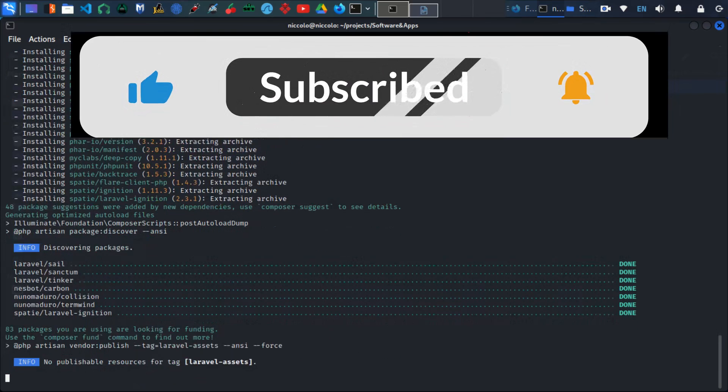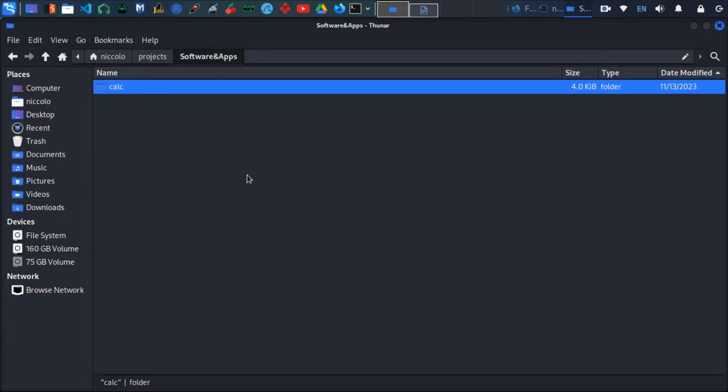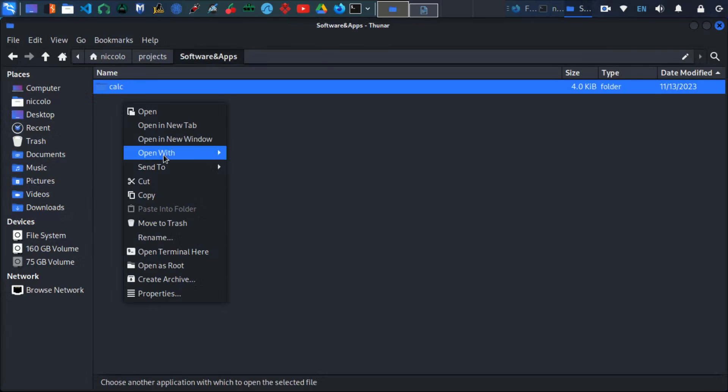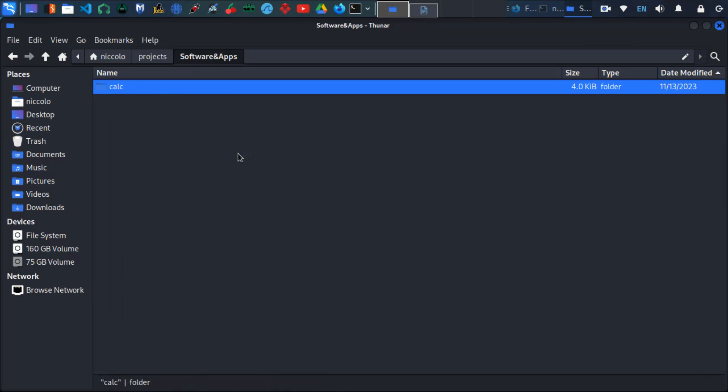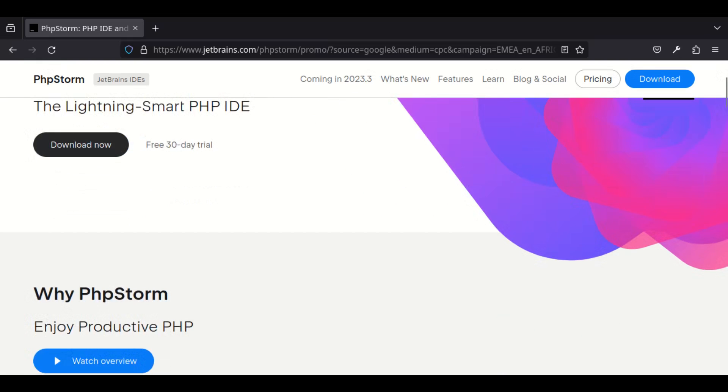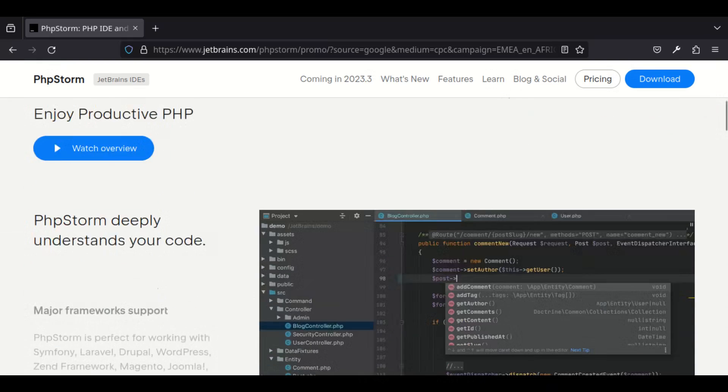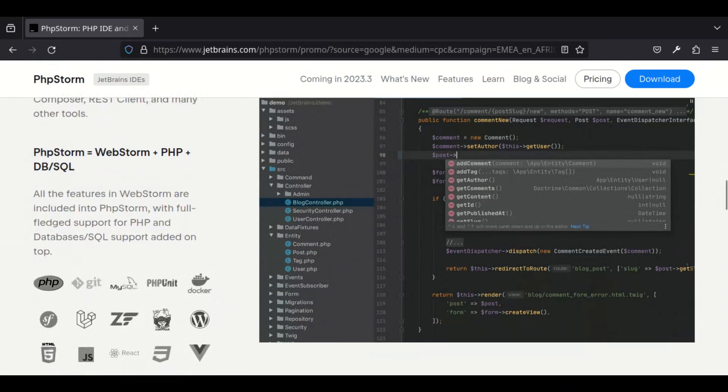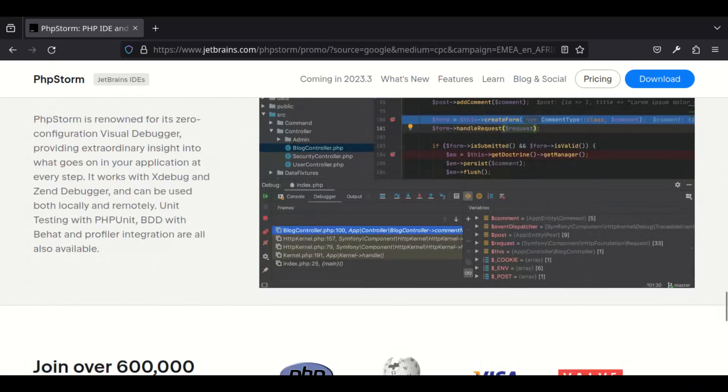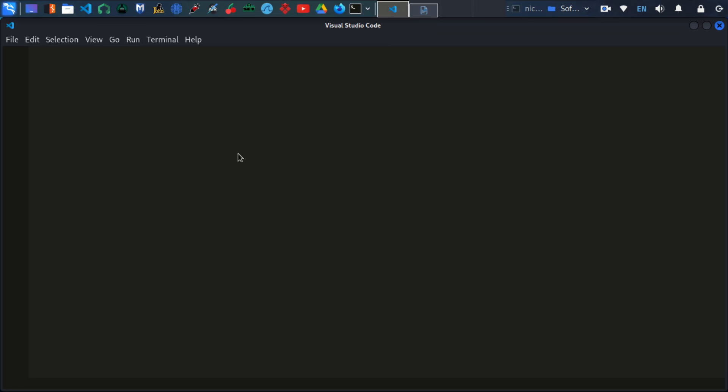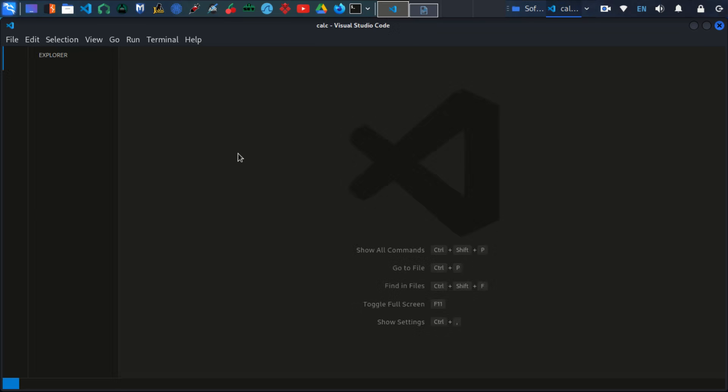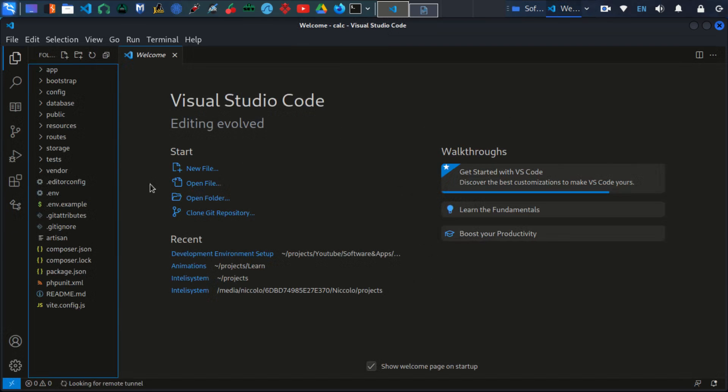There we go. The project is created, so now let's configure our environment variables. I will open my project using Visual Studio Code. For a lot of the project, I will really recommend using PHP Storm, but in this case I will use Visual Studio Code. PHP Storm is really amazing. I've used it for a couple of years and it's so great.